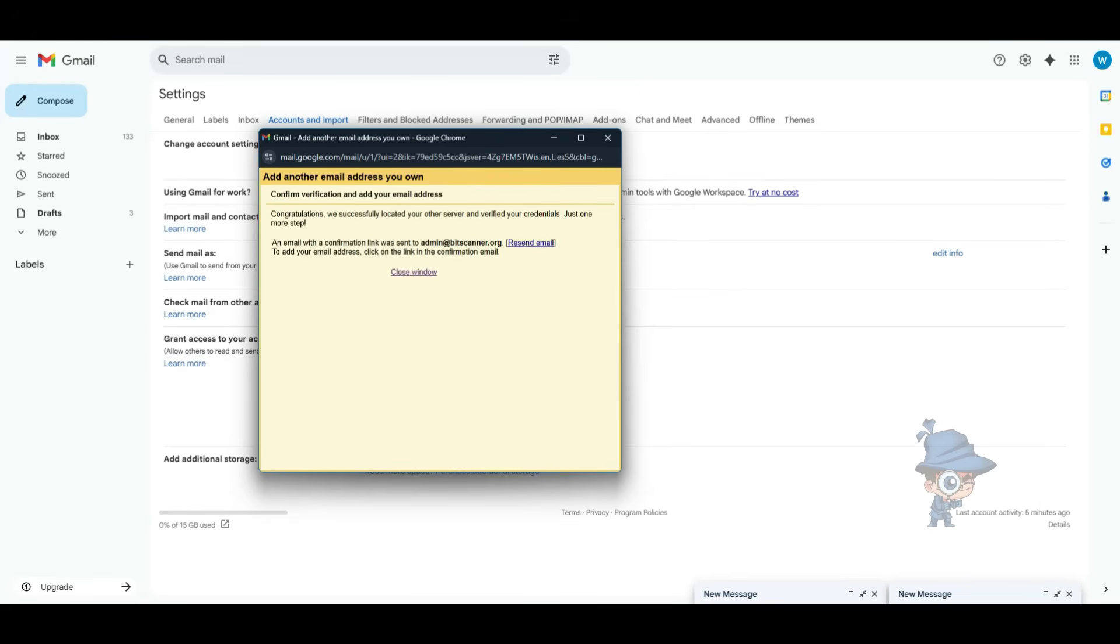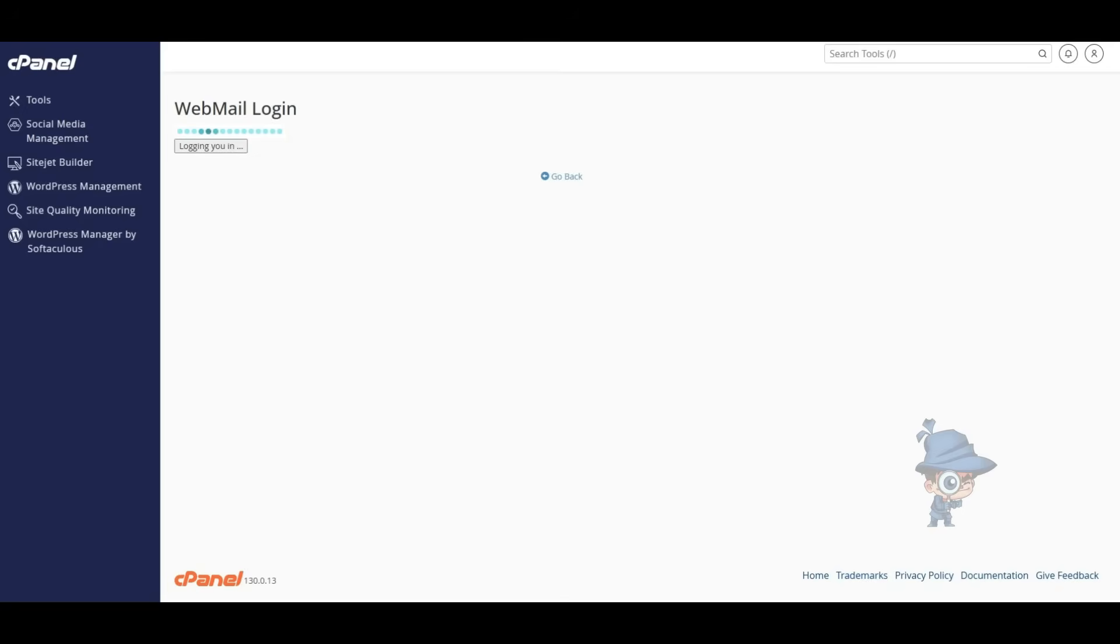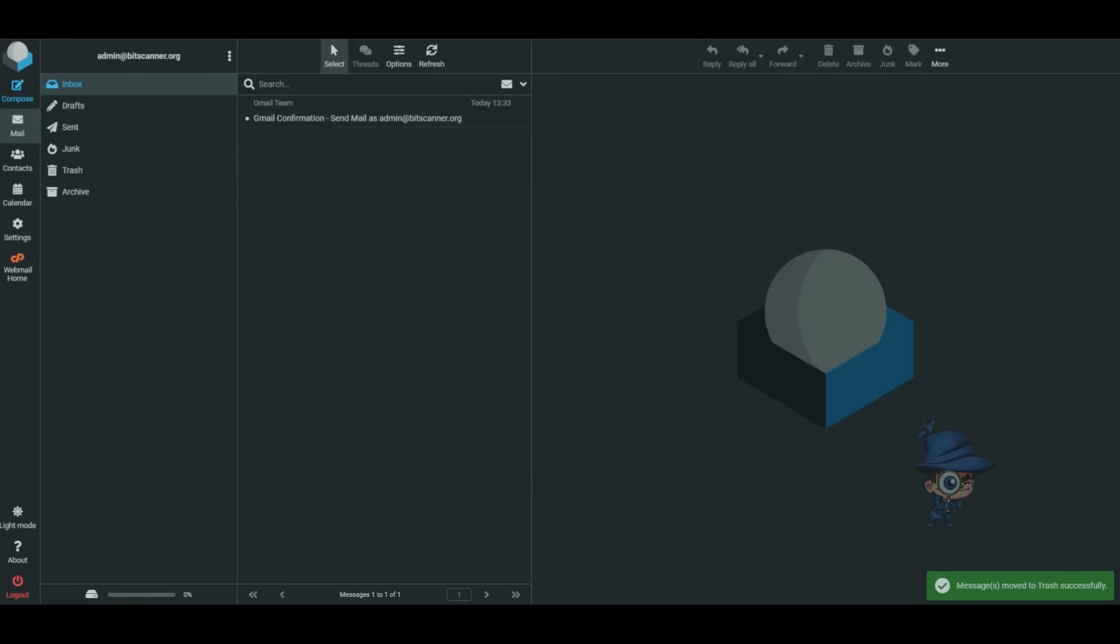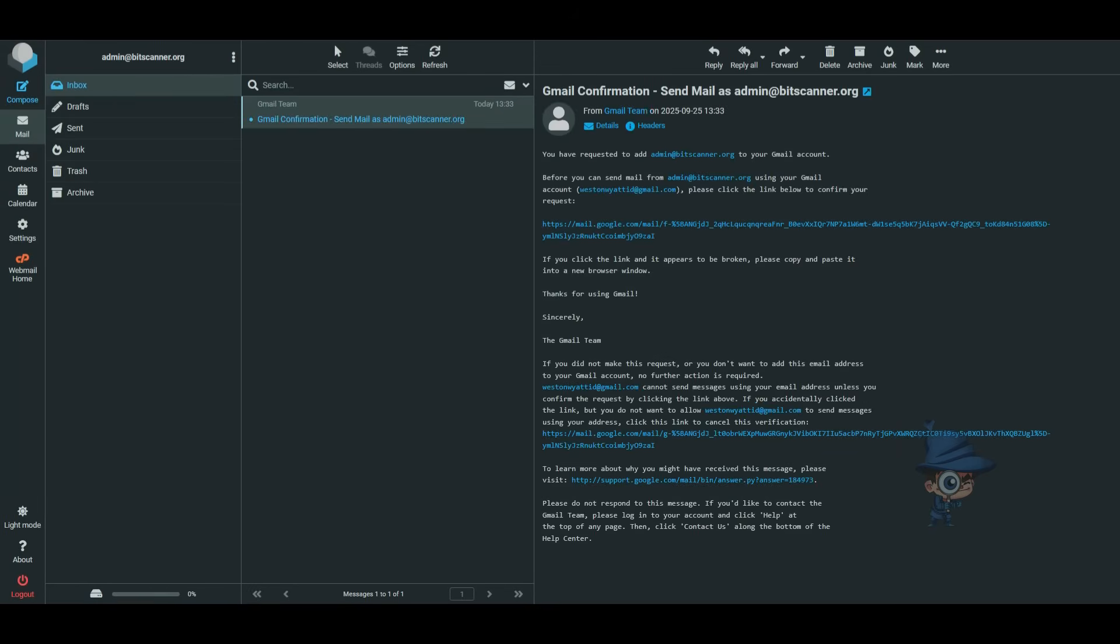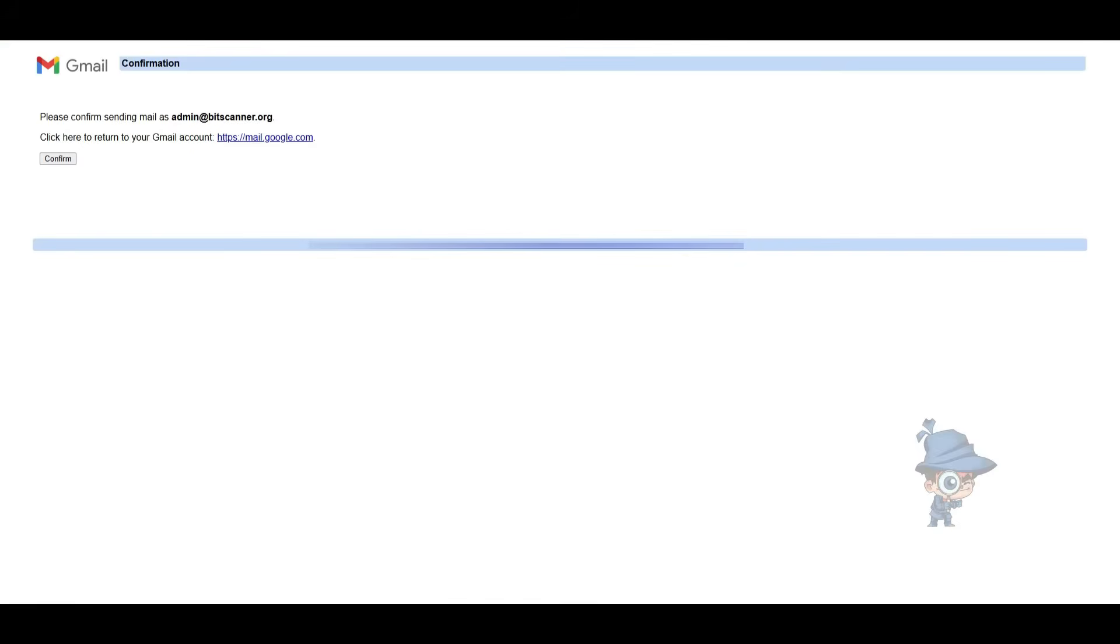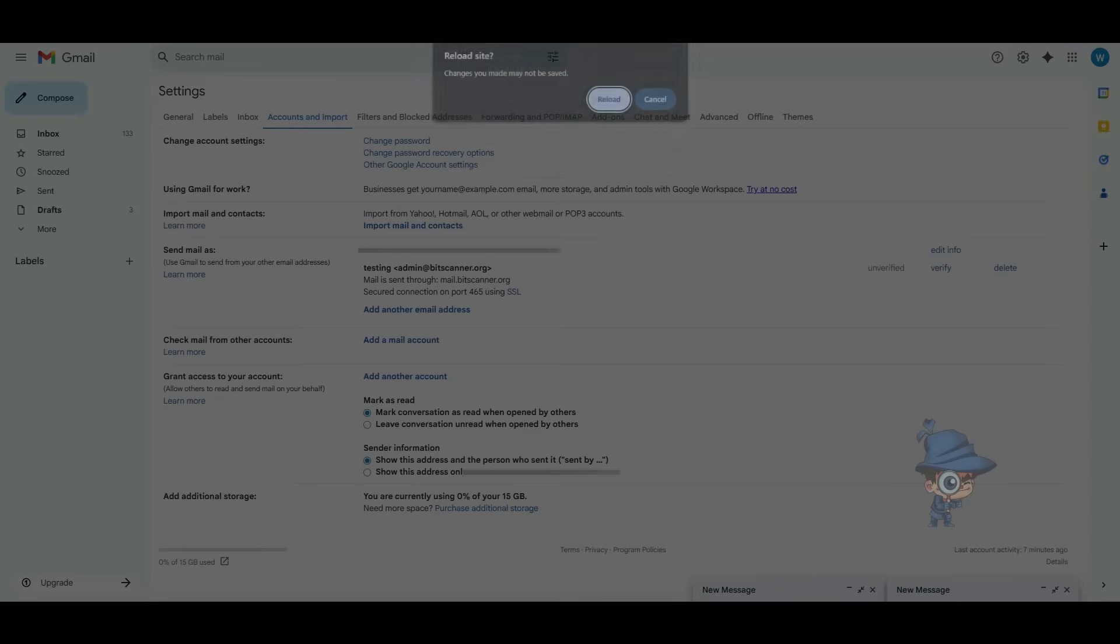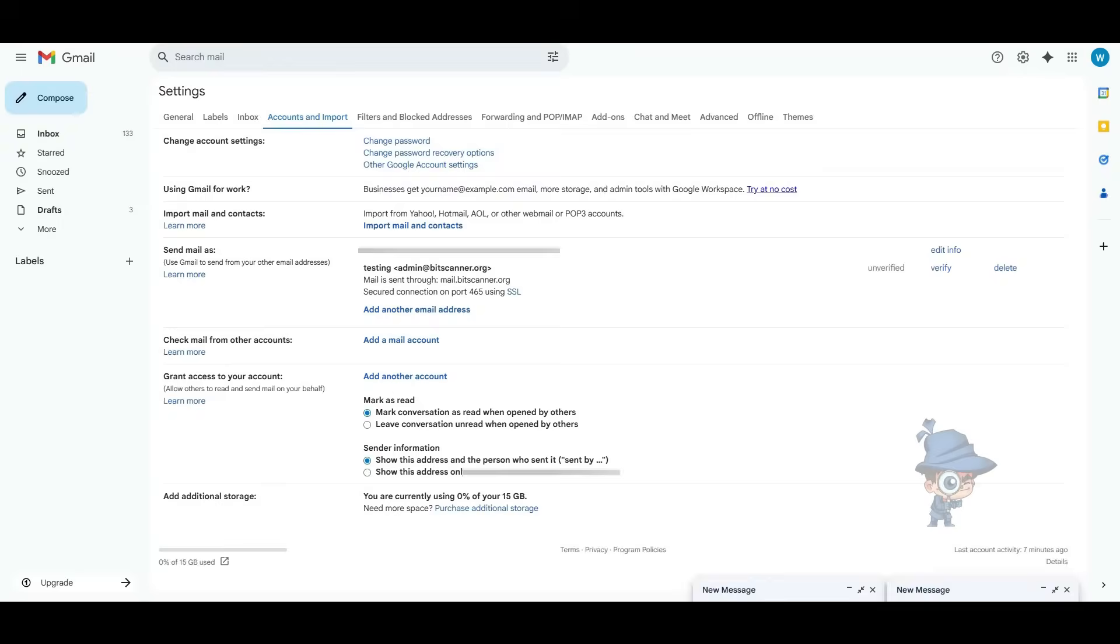Now you should have received your verification email to your email address. Now go back to your cPanel account and login to your email and see the verification email there. Click on that and click on Confirm on it. Again, go back to the Gmail account and reload the page.